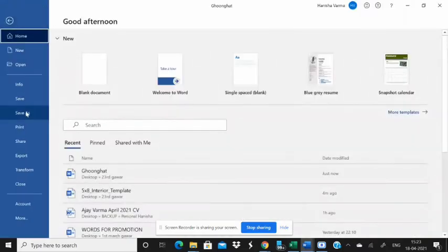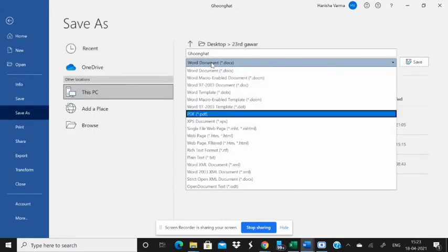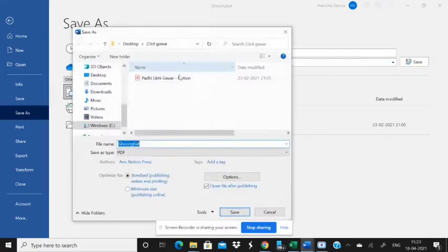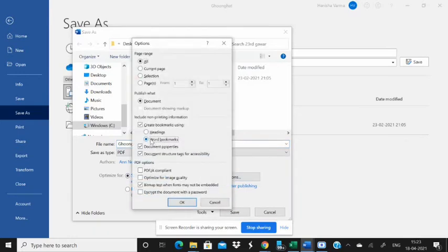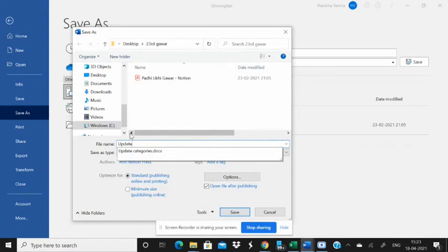Now I'm going to save the document — Save As — and select the PDF format. Before clicking Save, click More Options, go to Options, and there is an option 'Create Bookmarks using Word Bookmarks.' If you want headings, select the headline option; to use your manual bookmarks, select the bookmark option.